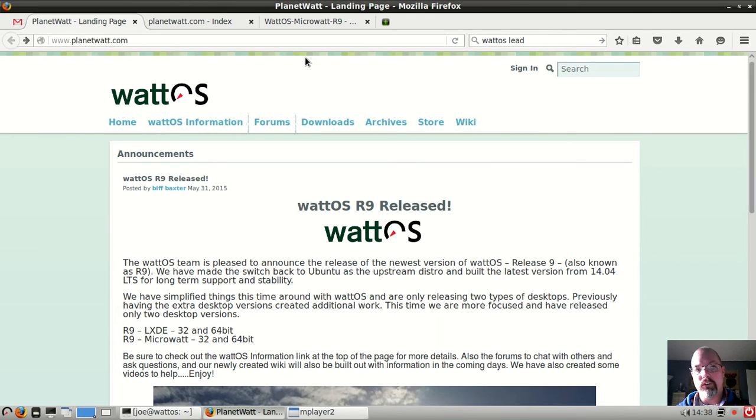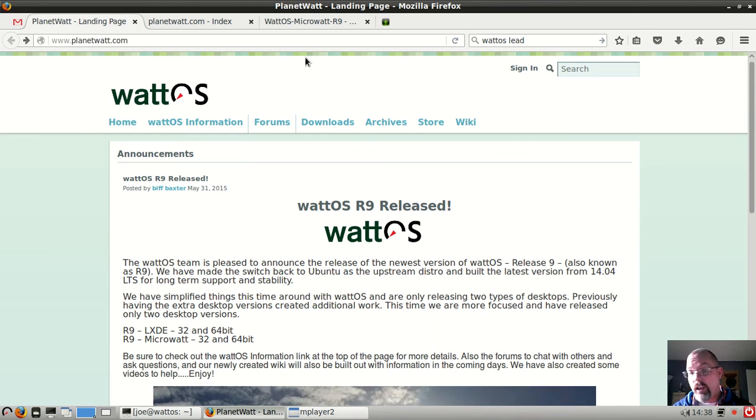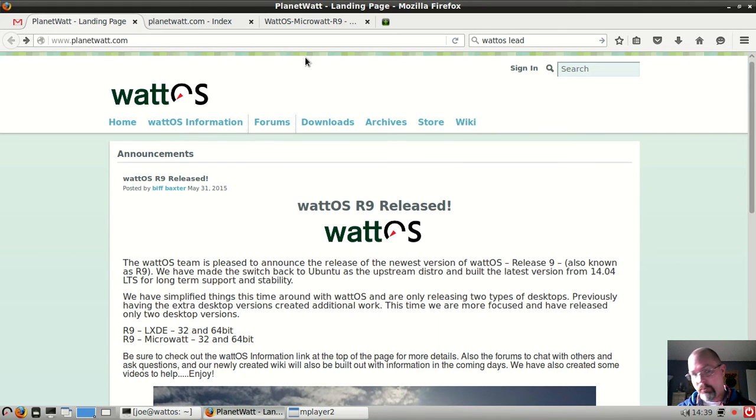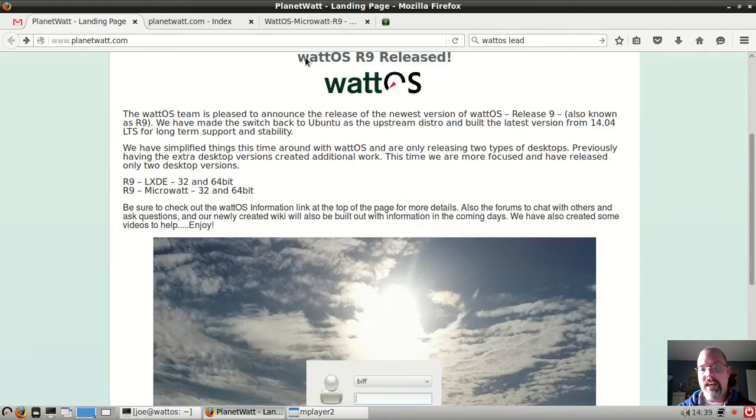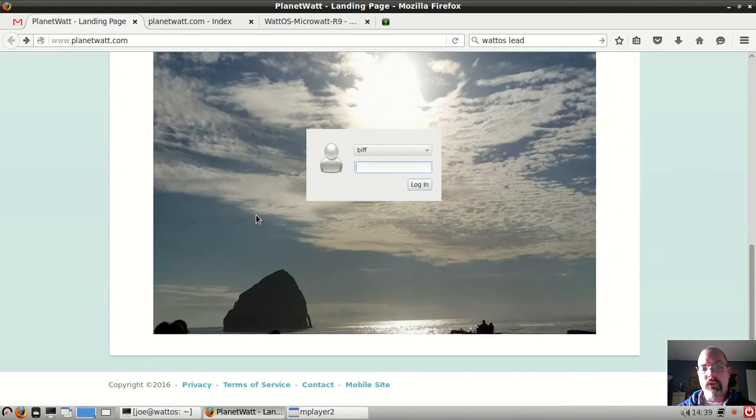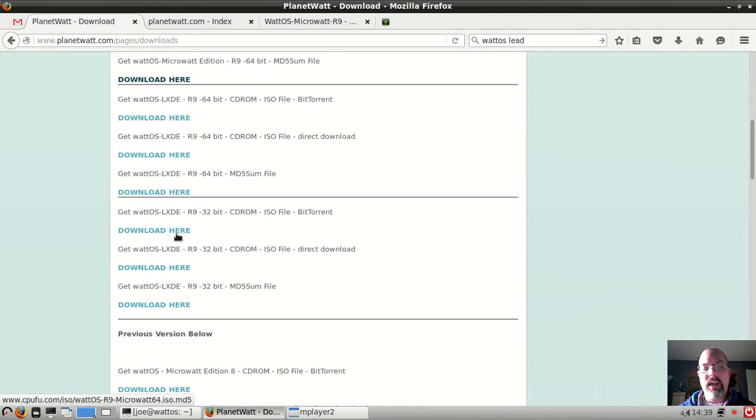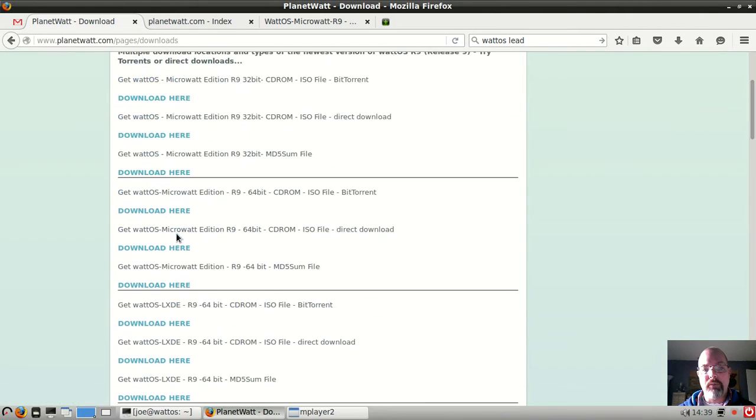I went over to Wikipedia and looked up how old Pentium 3s are and they were introduced back in 1999. So it's theoretically possible to run the 32-bit version of WattOS on a Pentium 3.